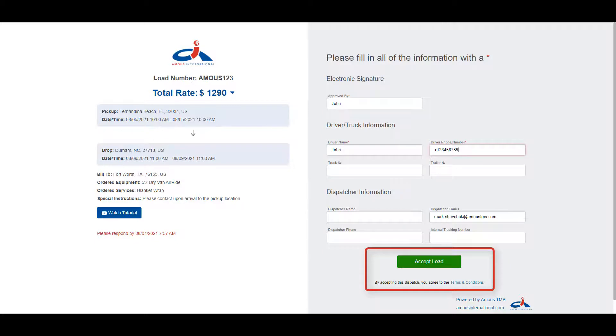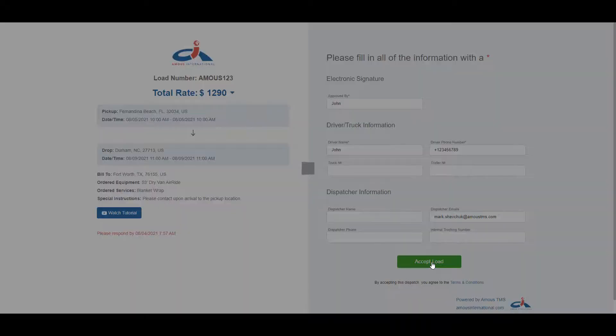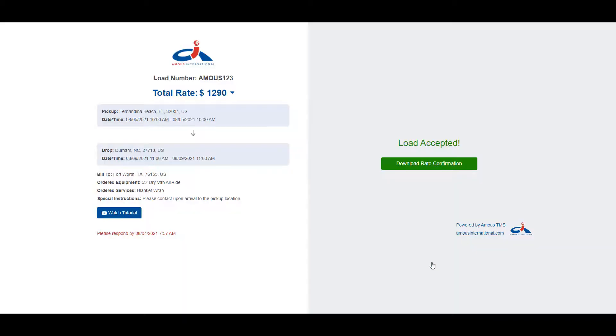below you have the accept load button and also the terms and conditions PDF download as shown in the tender email. You can click on accept load. This will send the information in the fields to the broker or shipper's account, letting them know that you have accepted the load.